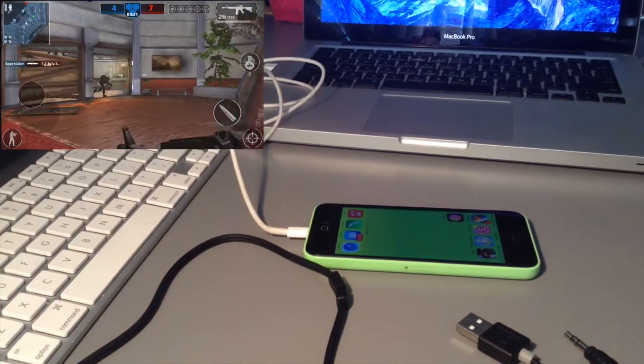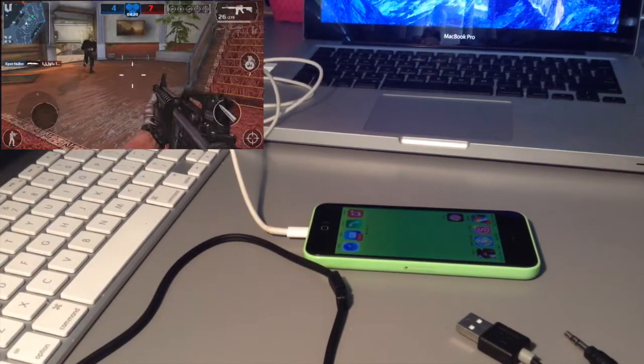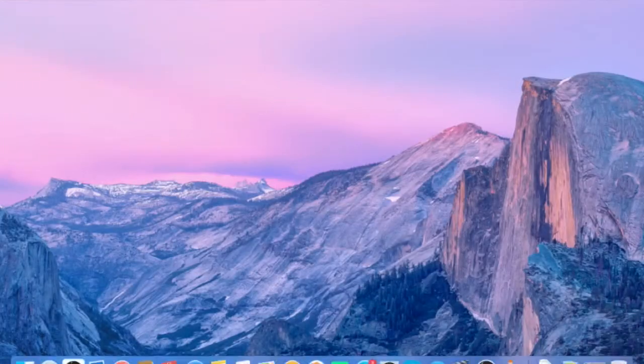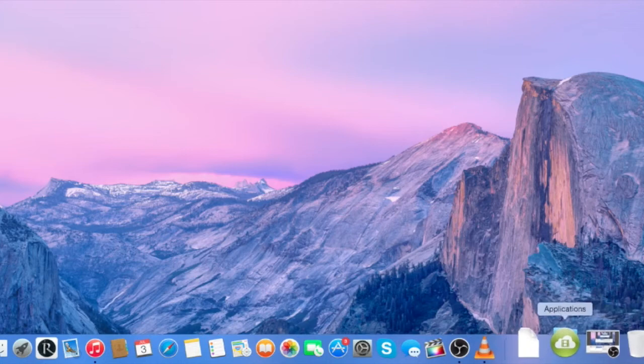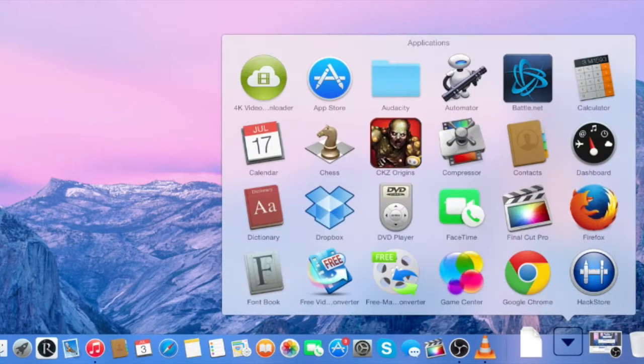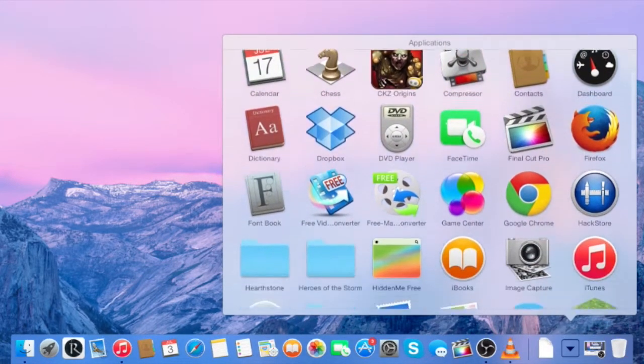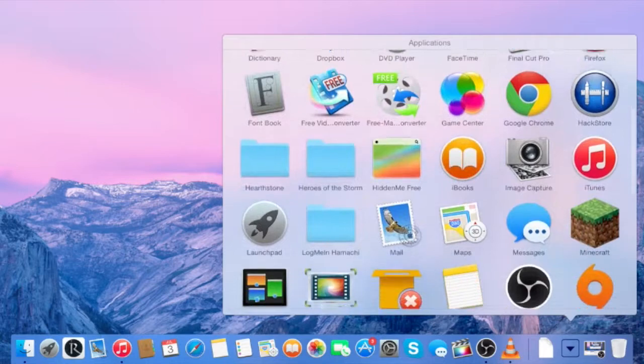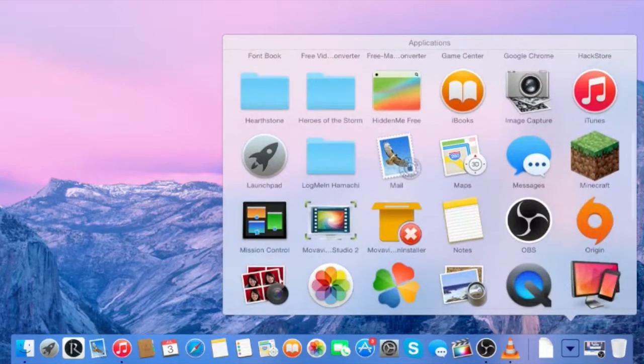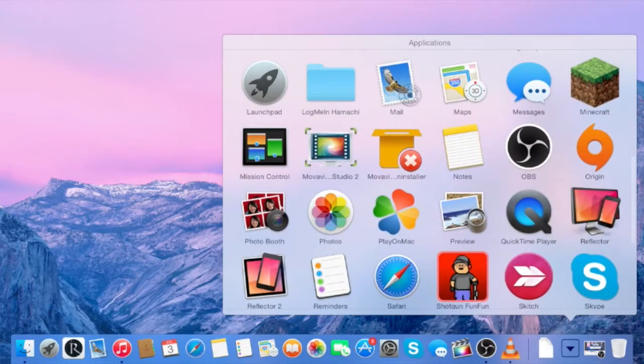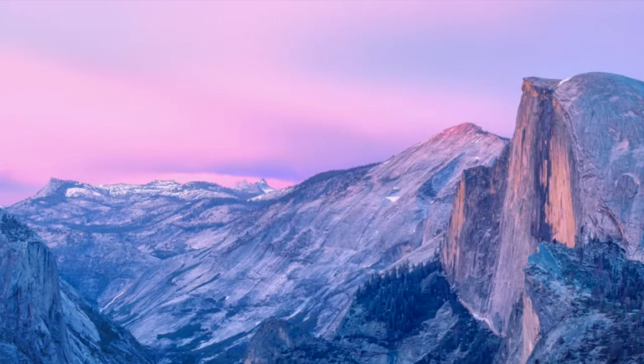Now, does this work on Windows? I don't know if this works on Windows because what you're going to need is... Obviously, it comes with all Macs, but you're going to go to the application QuickTime Player.